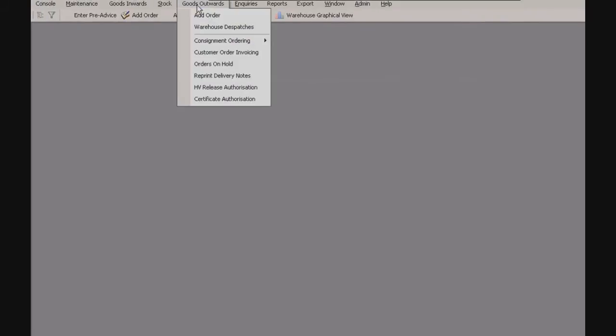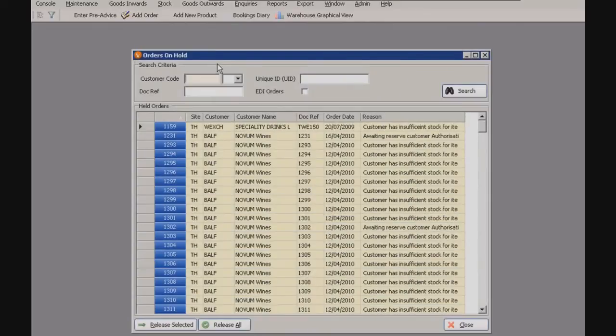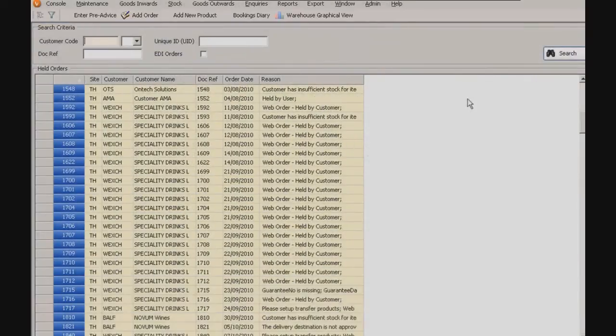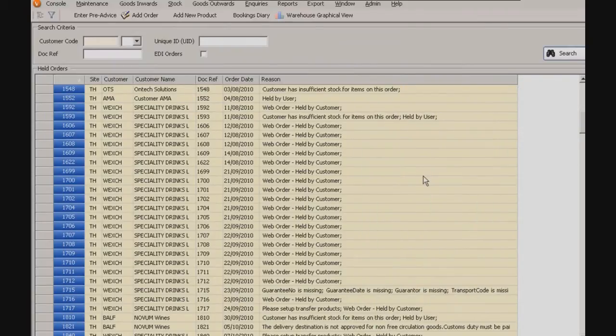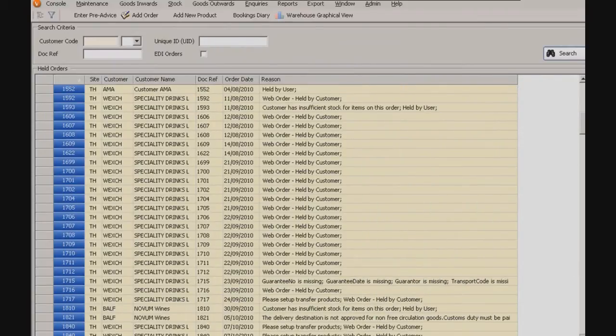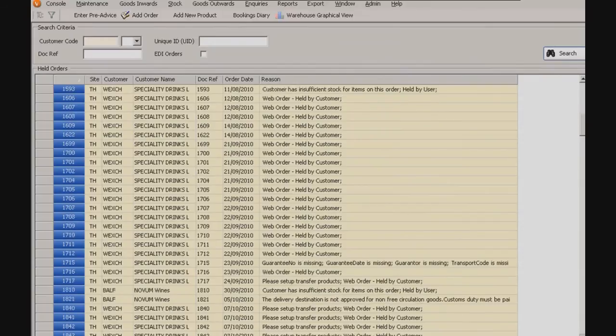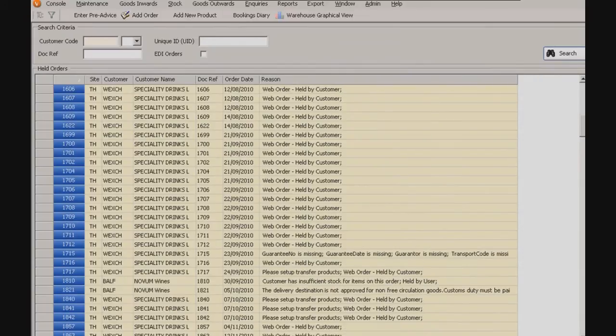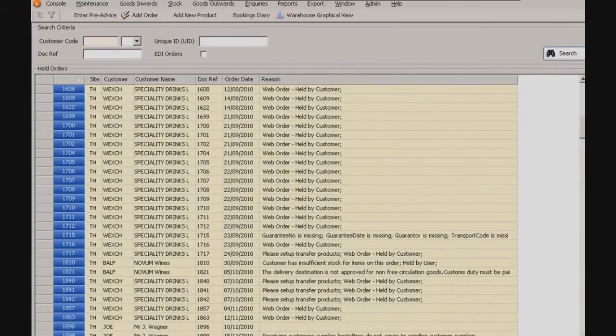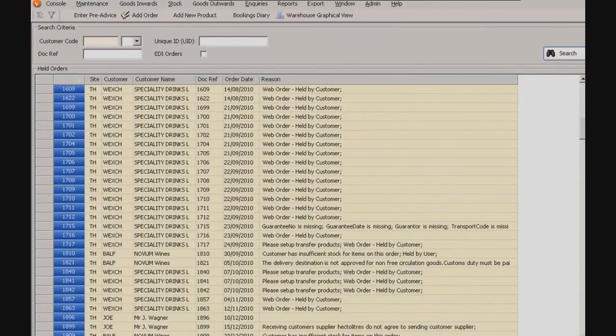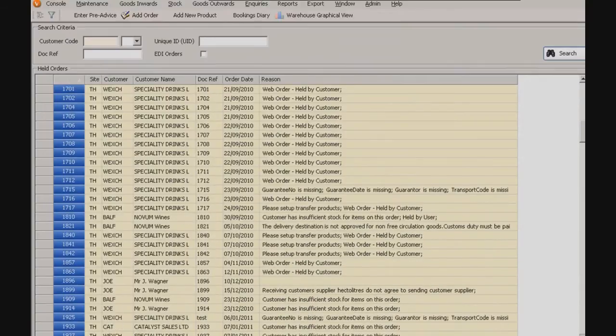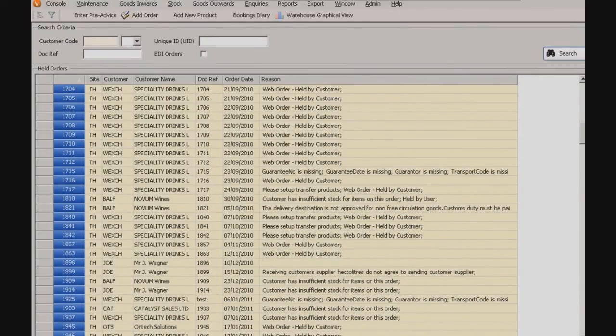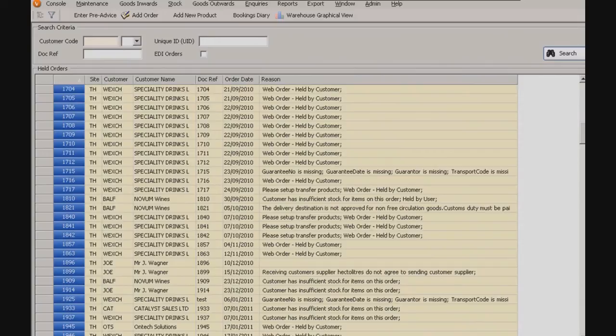Another section just up here. If we go to goods outwards, and then go to orders on hold. Unfortunately, as with anything, orders don't always go to plan, so this area just lists why exactly each order has been held up or delayed. As you can see, a lot of them here are held up by customers. Some of them have multiple reasons, or if the customer is bonded, they might be waiting for a reference number from HMRC. So that just helps you to keep track of what's going on with each order.